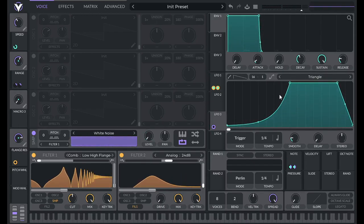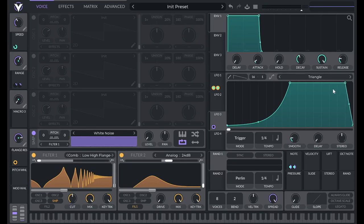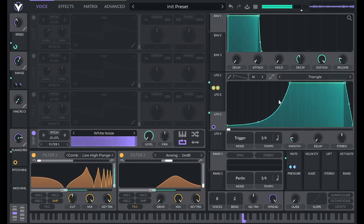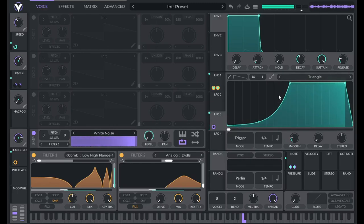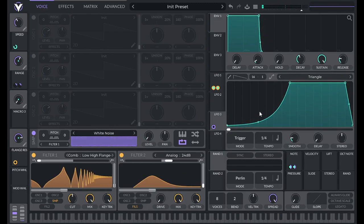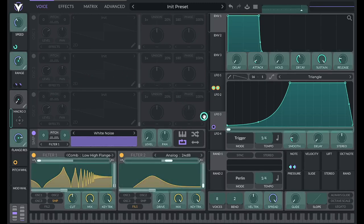So it's giving us like a little side chain effect. I'm going to go like this. But what if we don't want that? It's a little bit extreme. Well, let's control that with macro three.